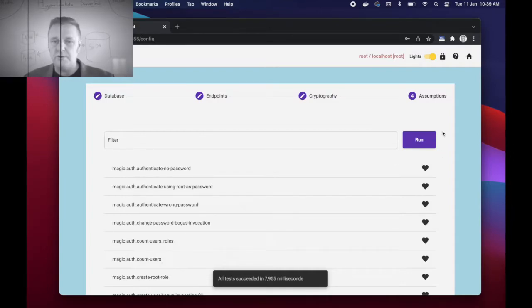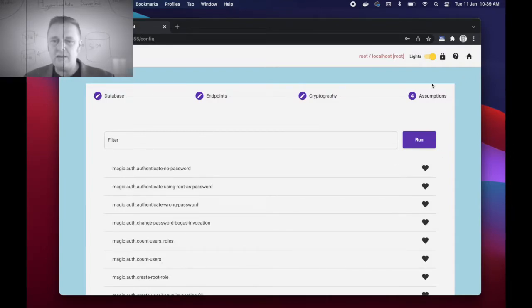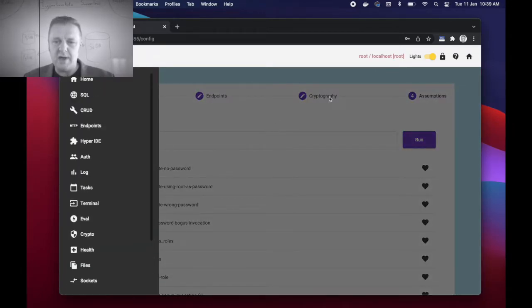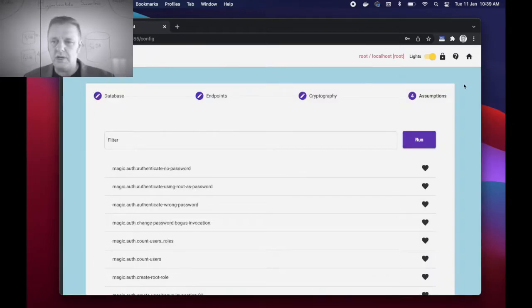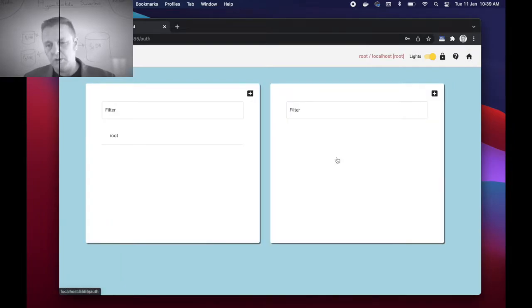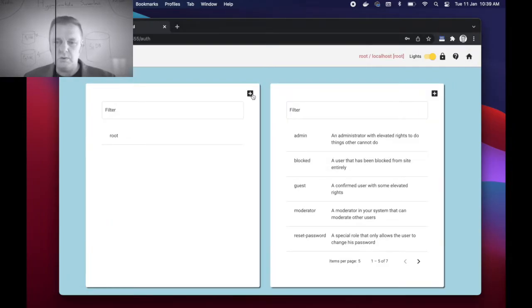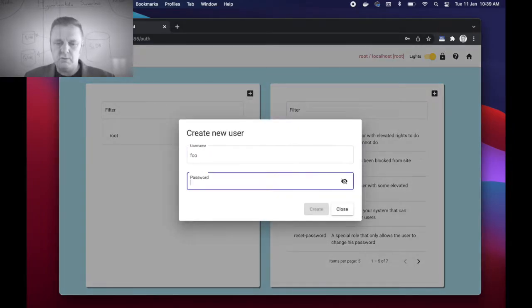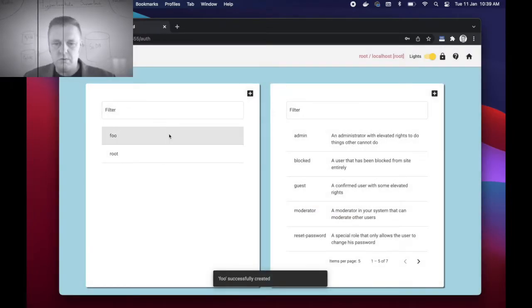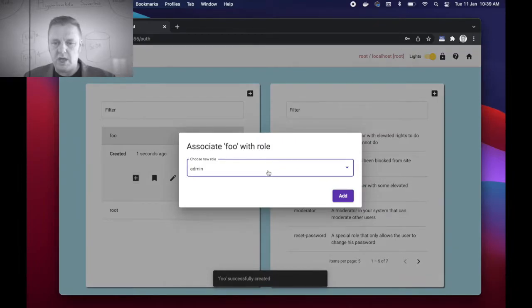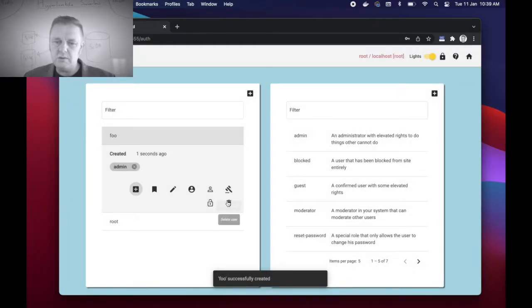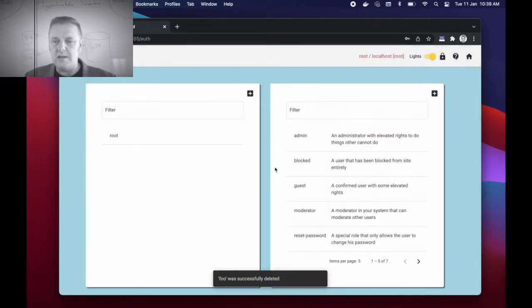You are done. You have now set up Magic and you can access its menu here or you can click the home icon in the top right corner to come to its dashboard, which point you can create new users with a password, etc. You can associate users with roles, you can delete users.